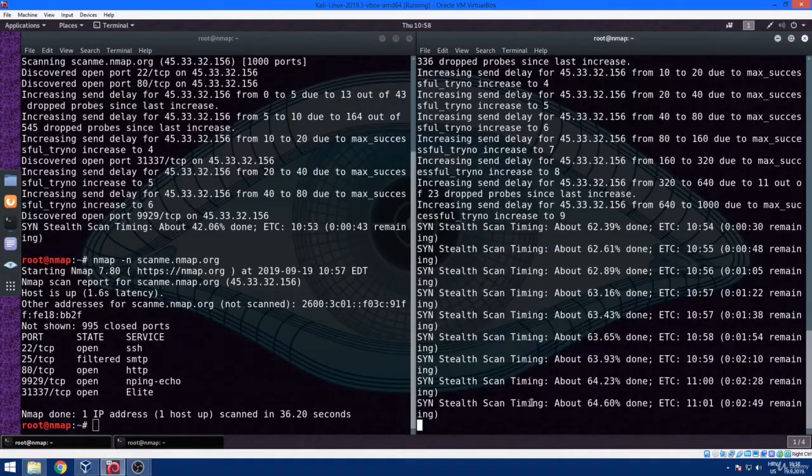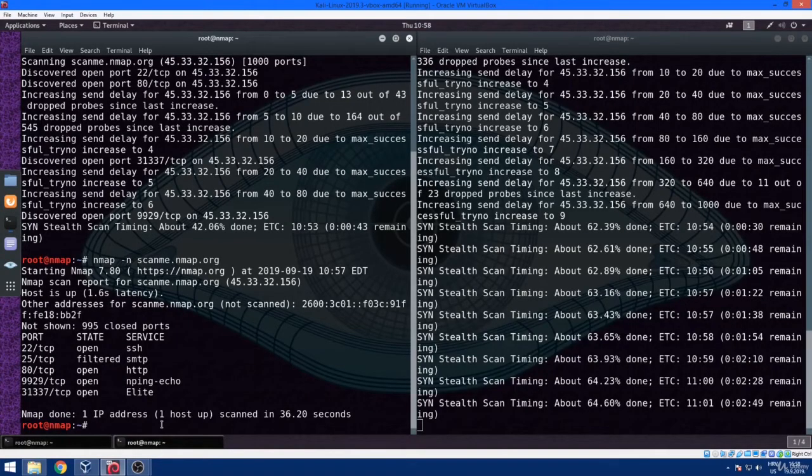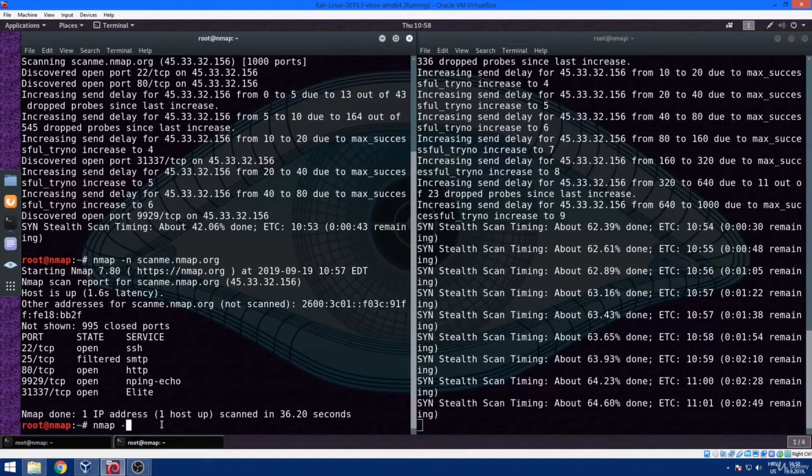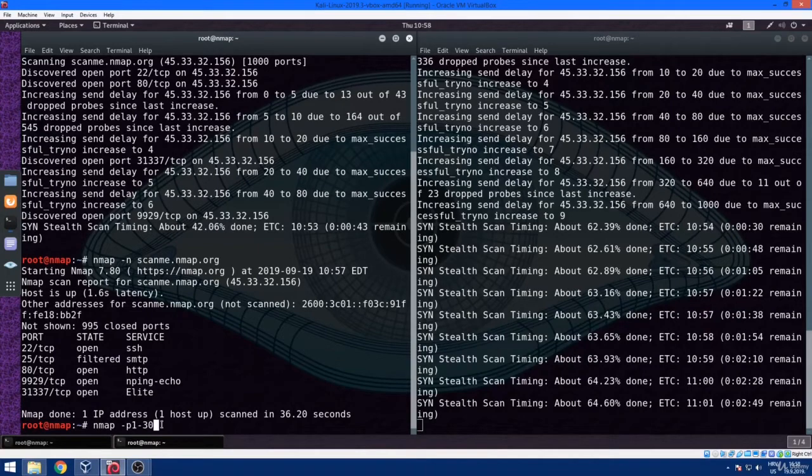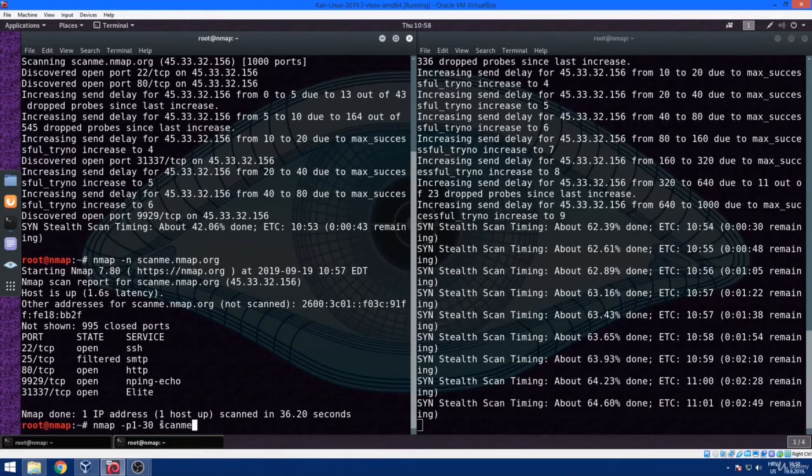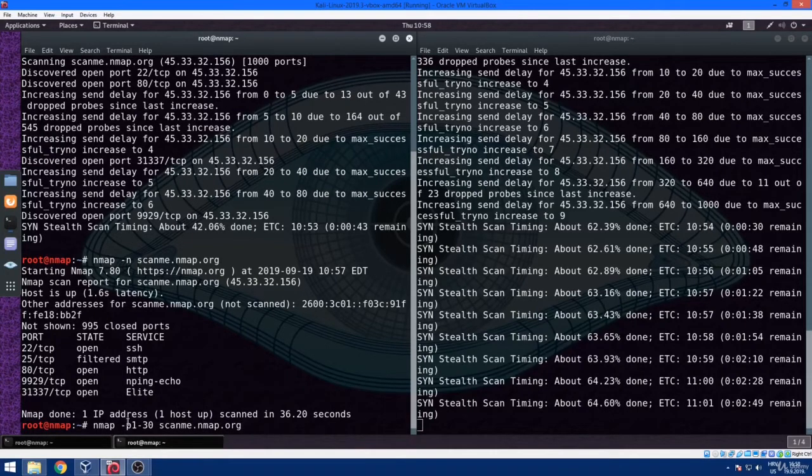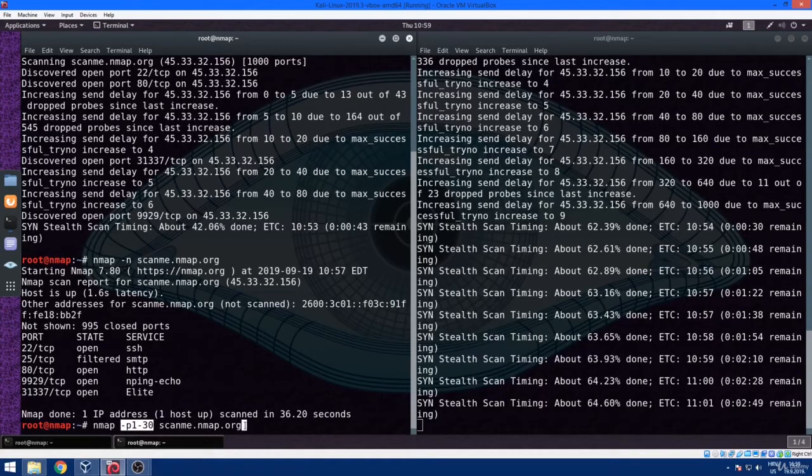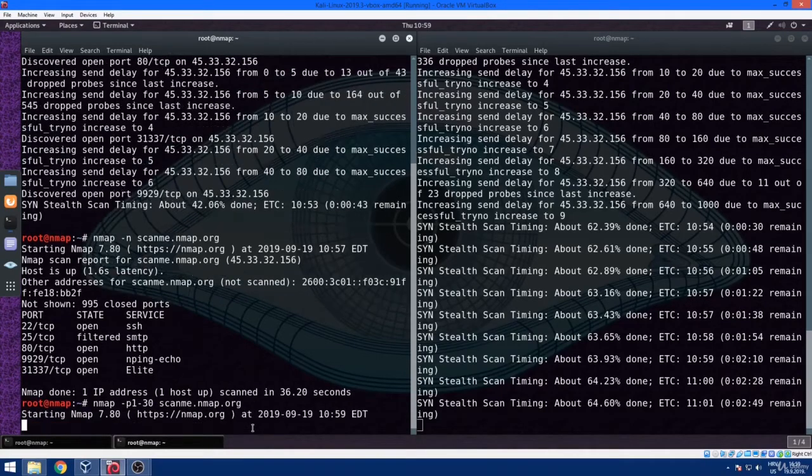Another very important feature of nmap is that we can specify a port range when conducting nmap scan. So just type inside your terminal nmap dash p1-30, which means that we are scanning all ports from number 1 to 30. And again, we are going to use scanme.nmap.org. And very quickly, we can see the nmap output.